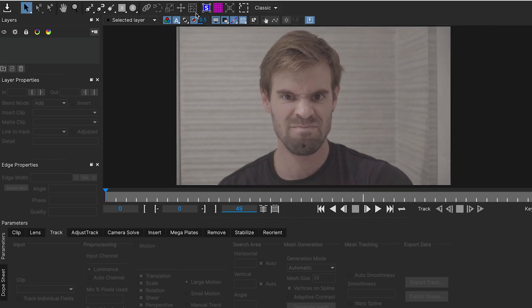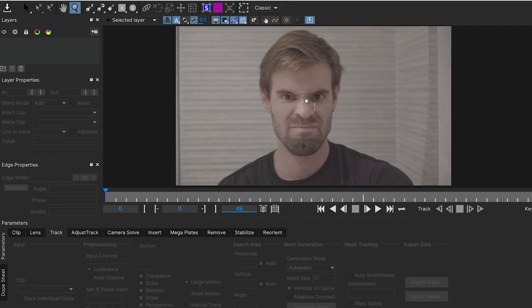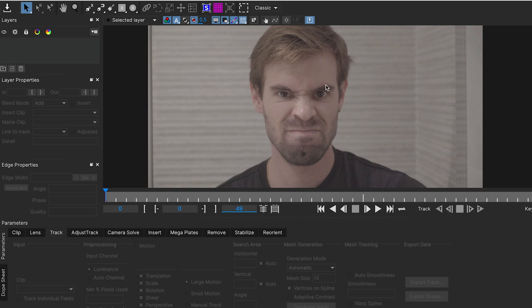One of the new features is the Power Mesh, which is really powerful to track surface with warping that are not planar. And this is gonna be very cool for our workflow.